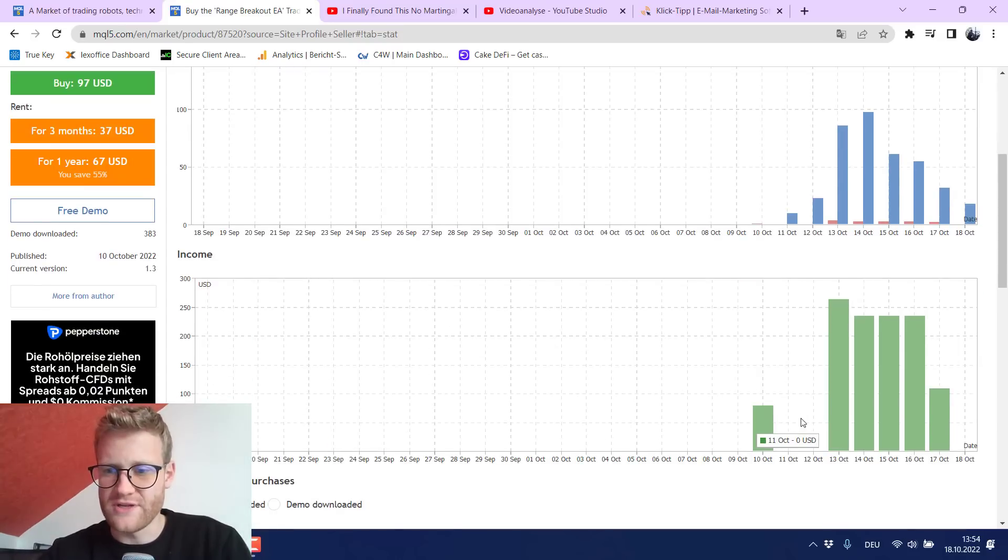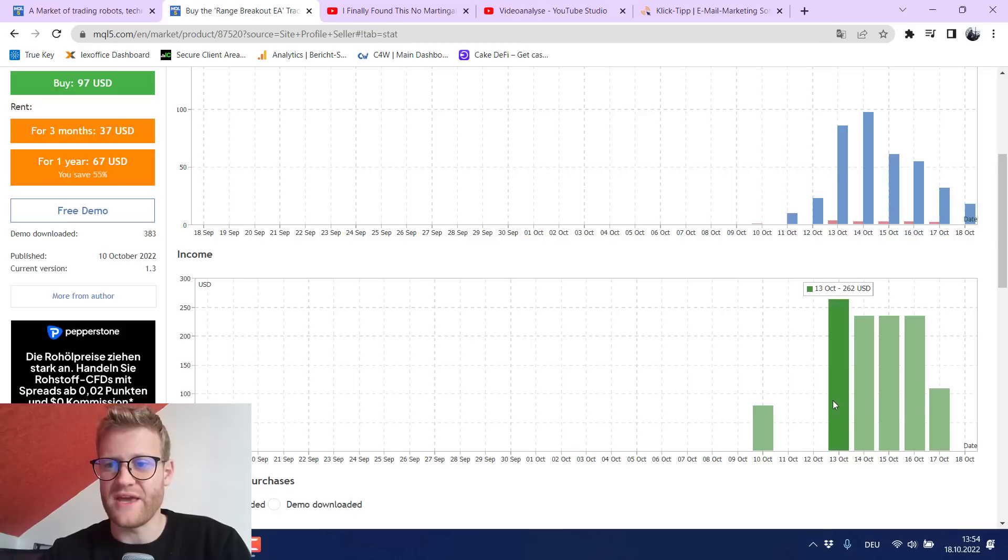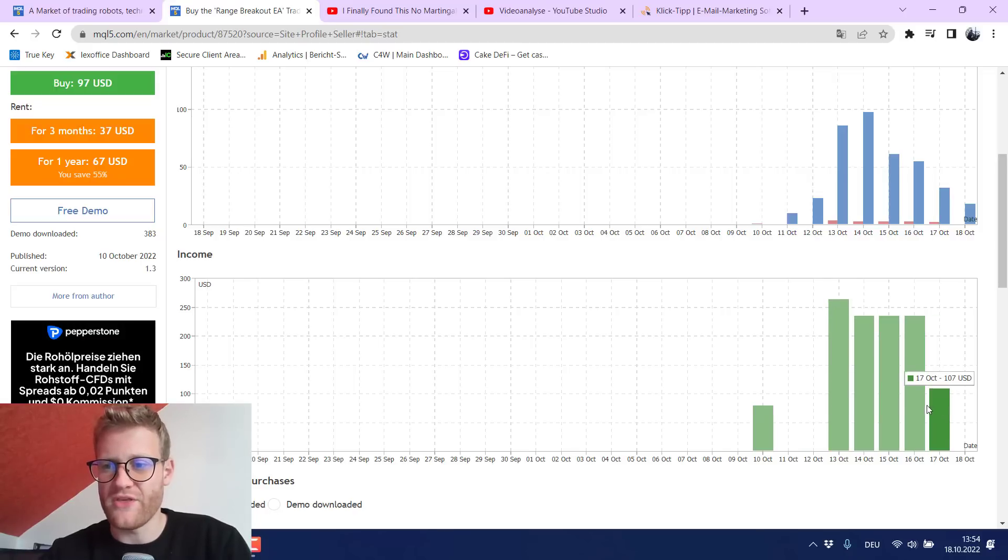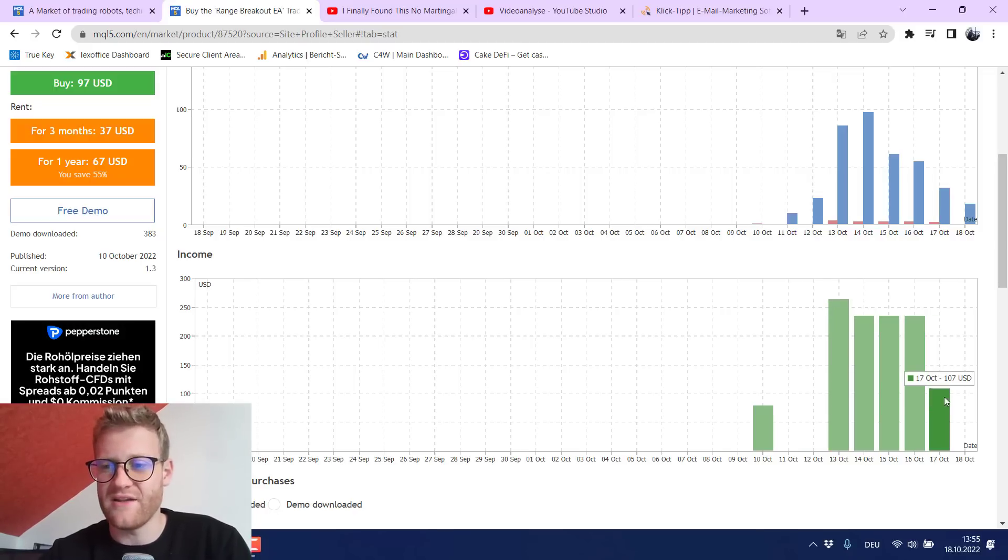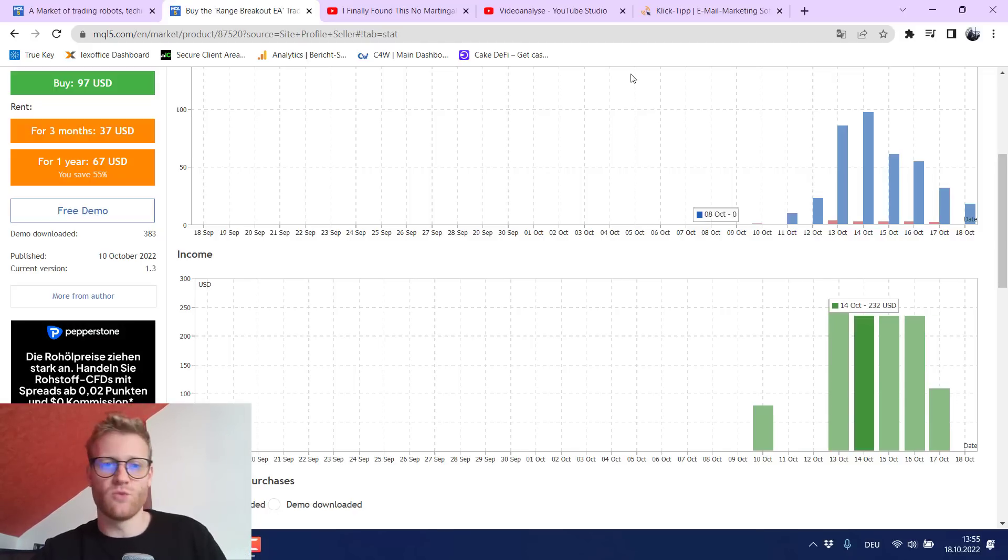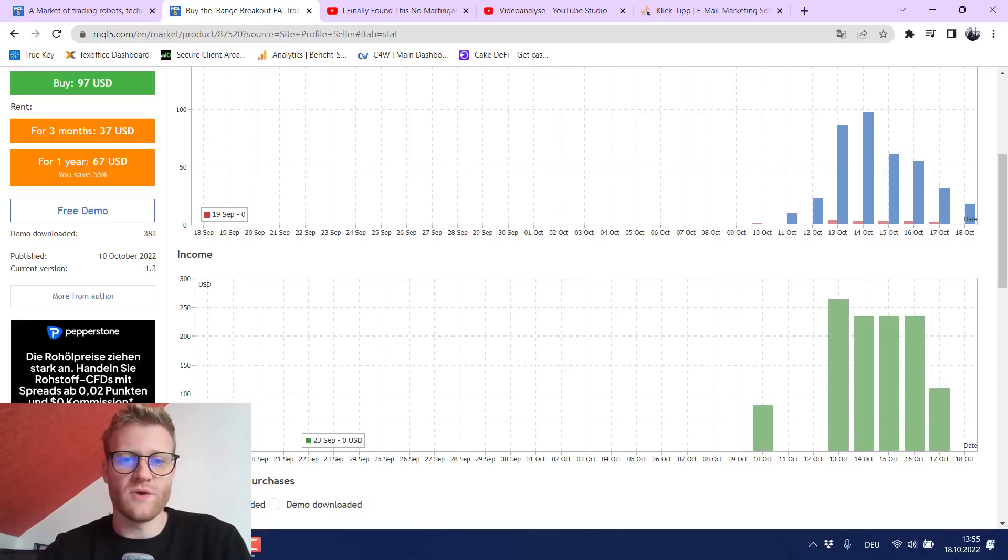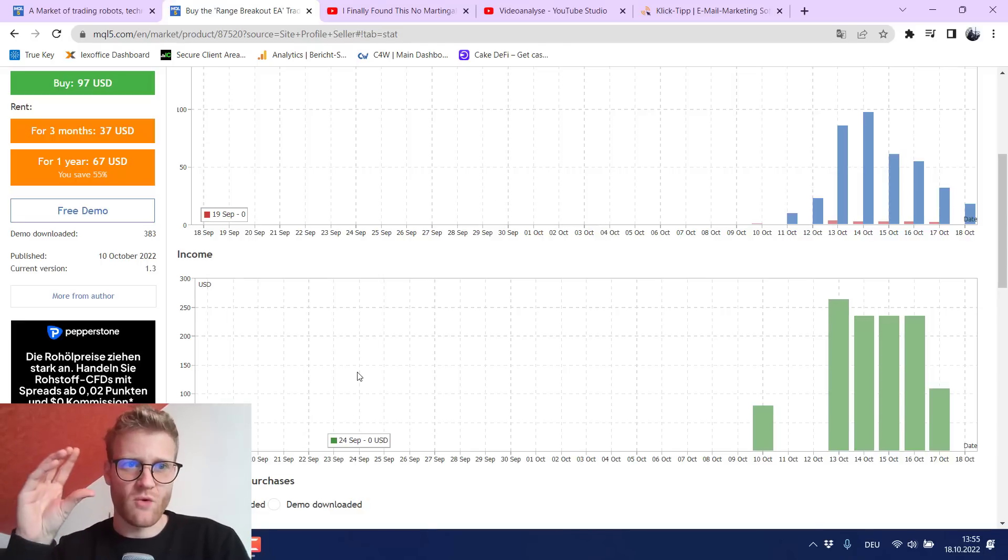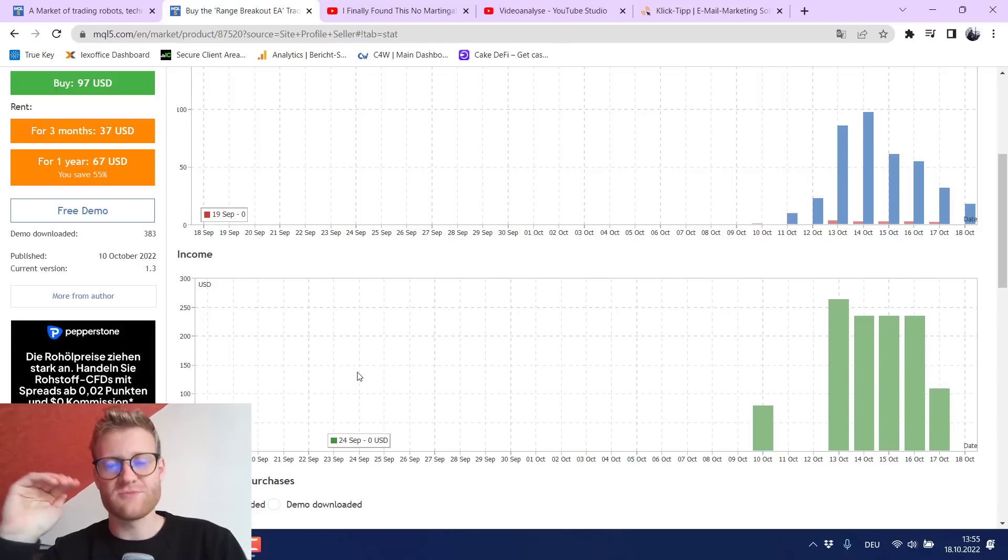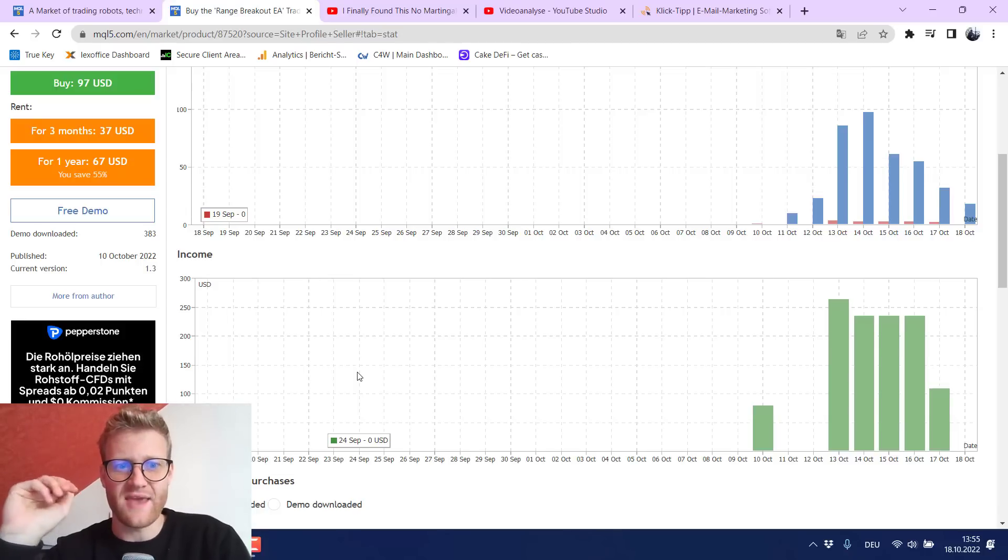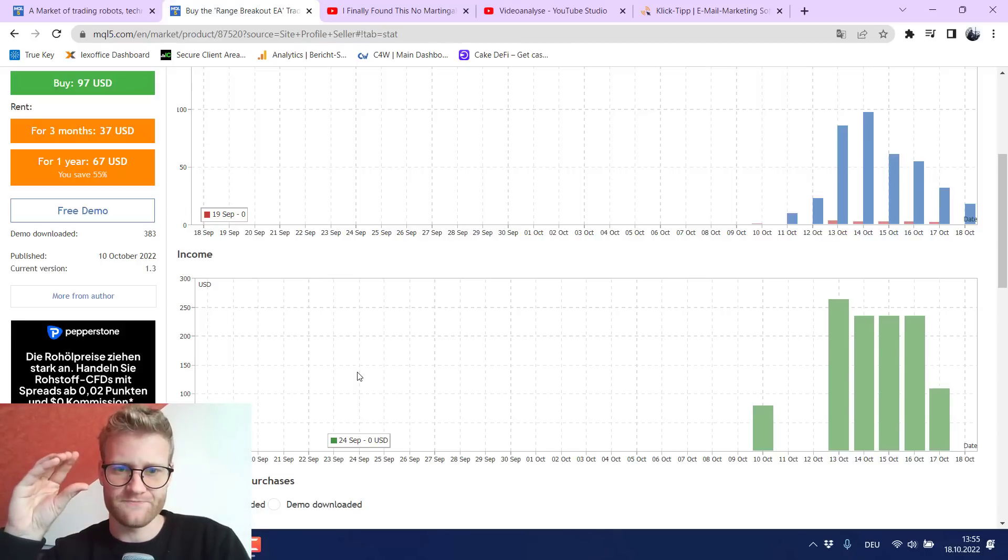And then two days with no sales but then I generated on average a little bit more than 200 USD per day and yesterday it was only 100 USD. But still we should not forget that once this program is listed in the MQL5 store it will stay there.